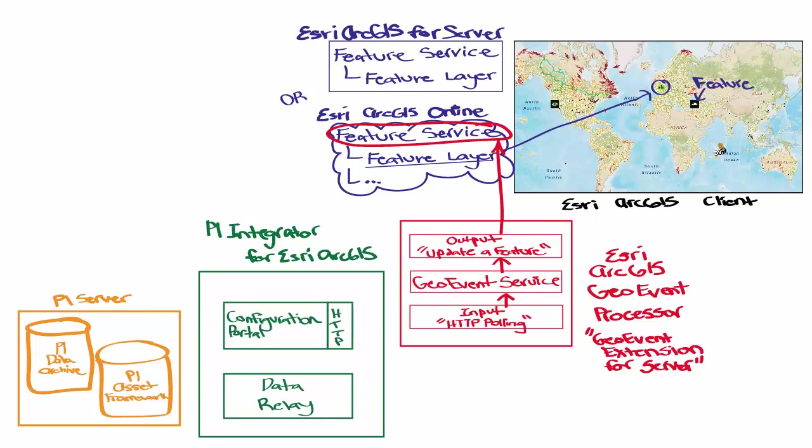The configuration portal is the web server component, which is used to define the map layers and services which will expose the PI assets and data to the Esri platform. After that, it also functions as the data server.